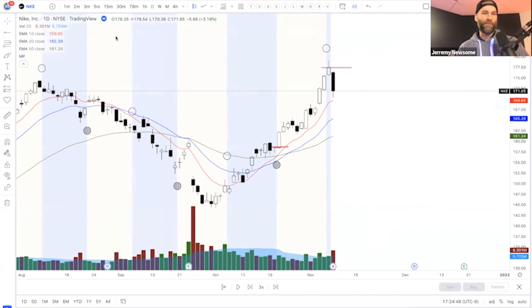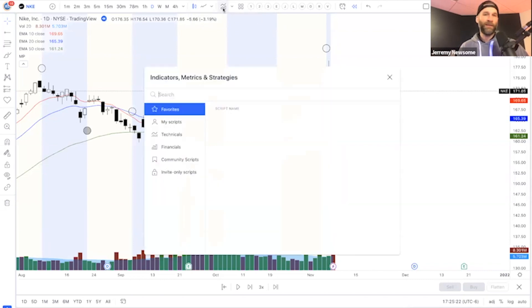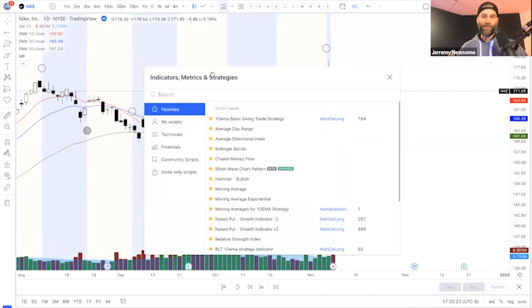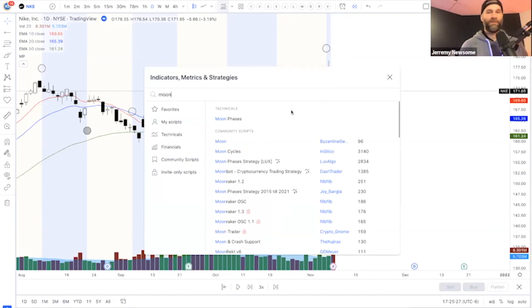Victor says, can you show how to implement the moon indicator on TradingView? Go into the indicator button — this little squiggly mountain thing — click on that and type in 'moon phases'.